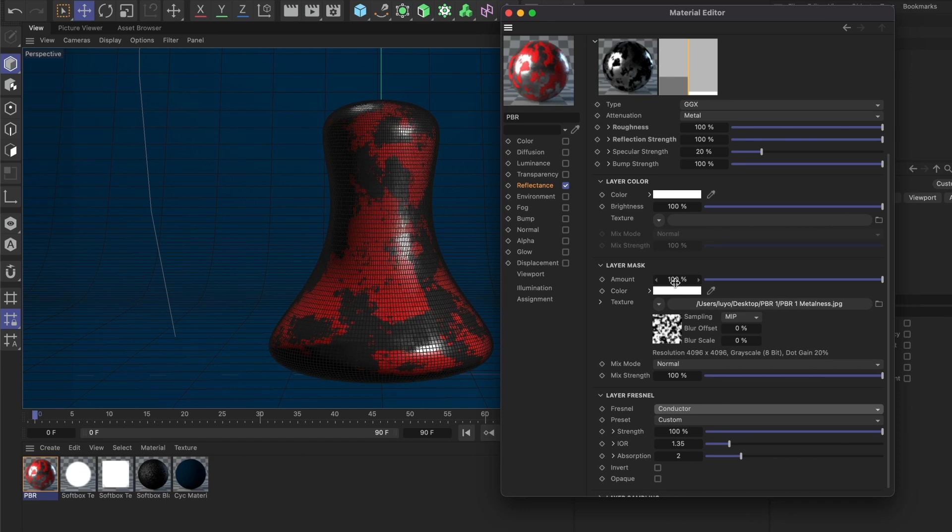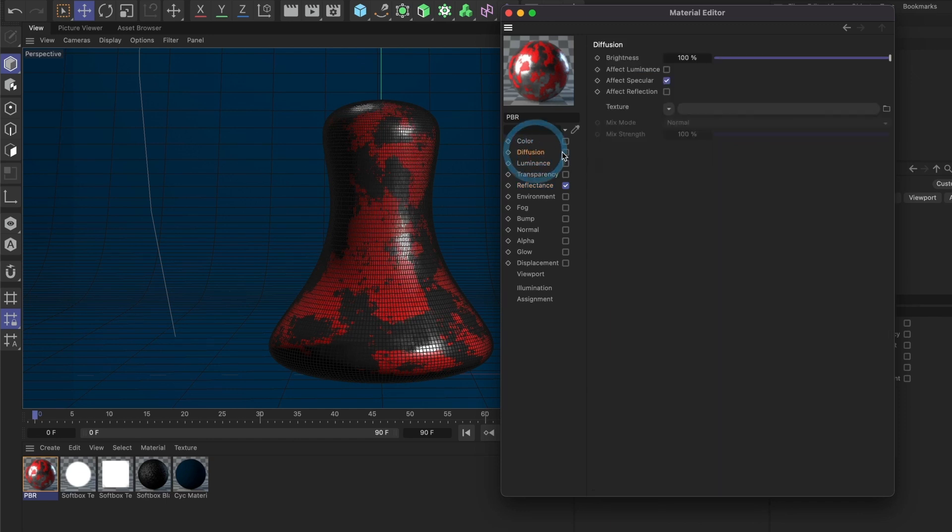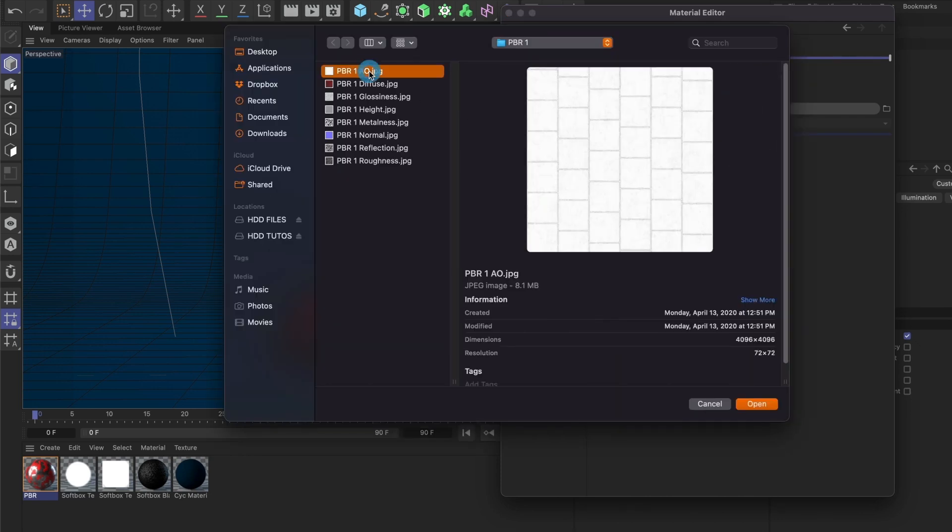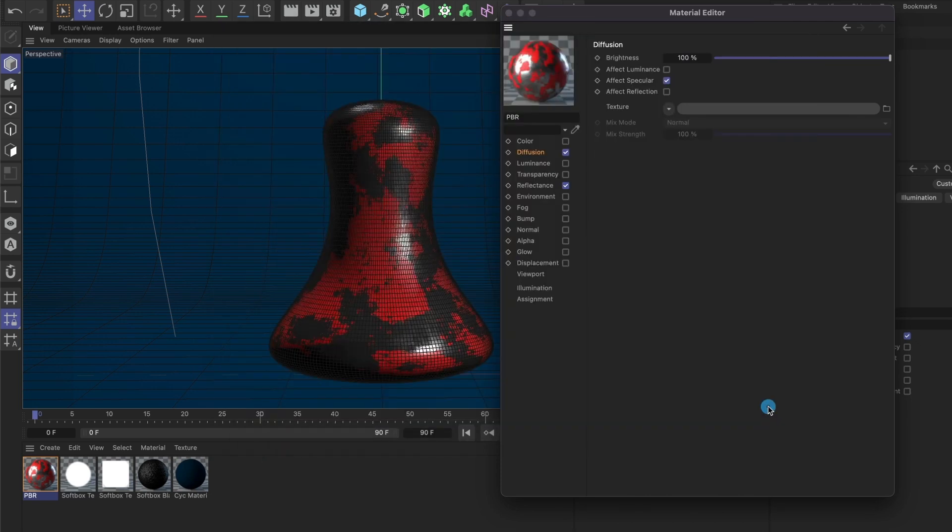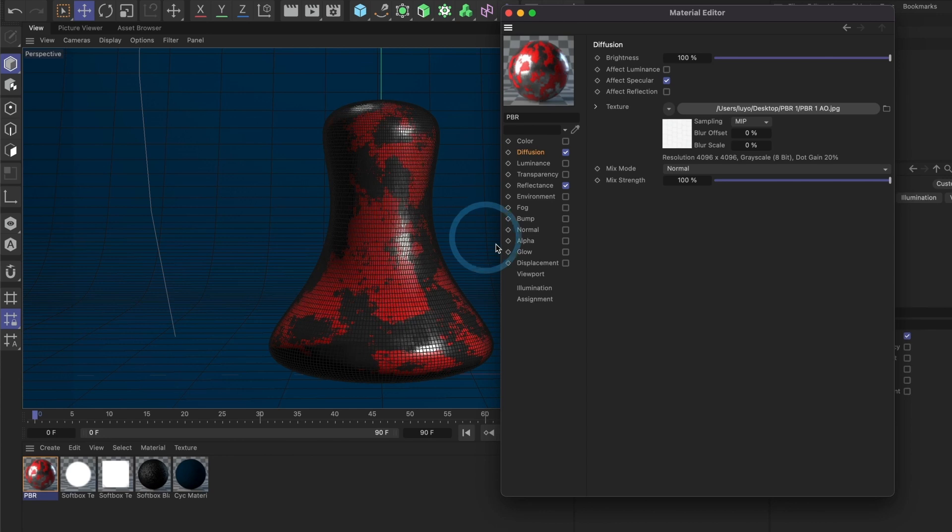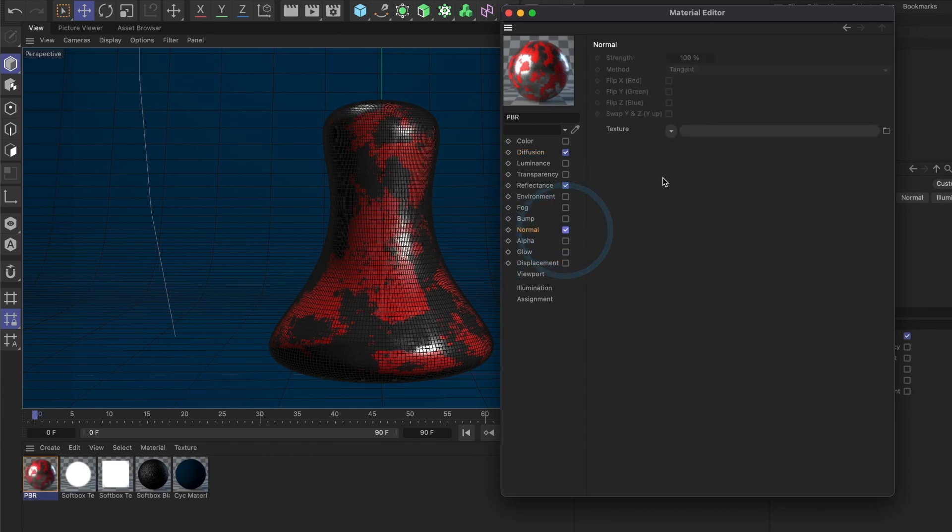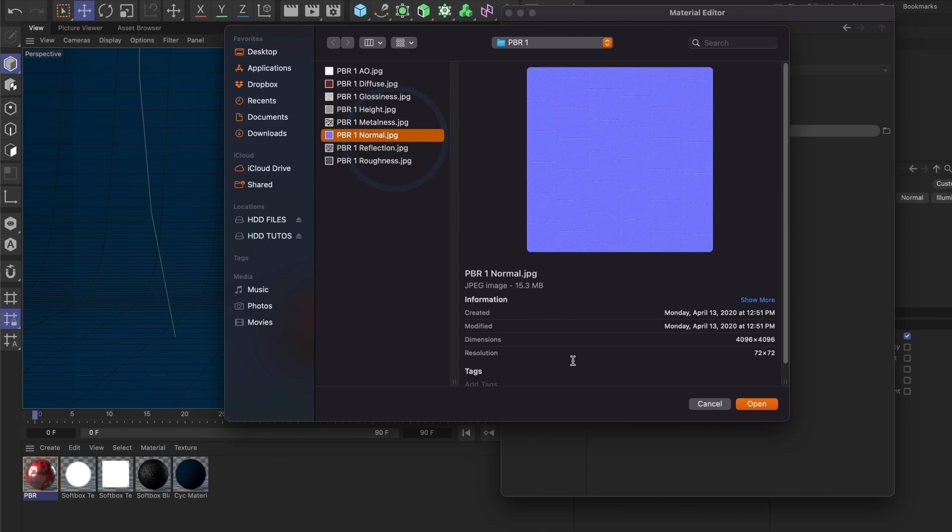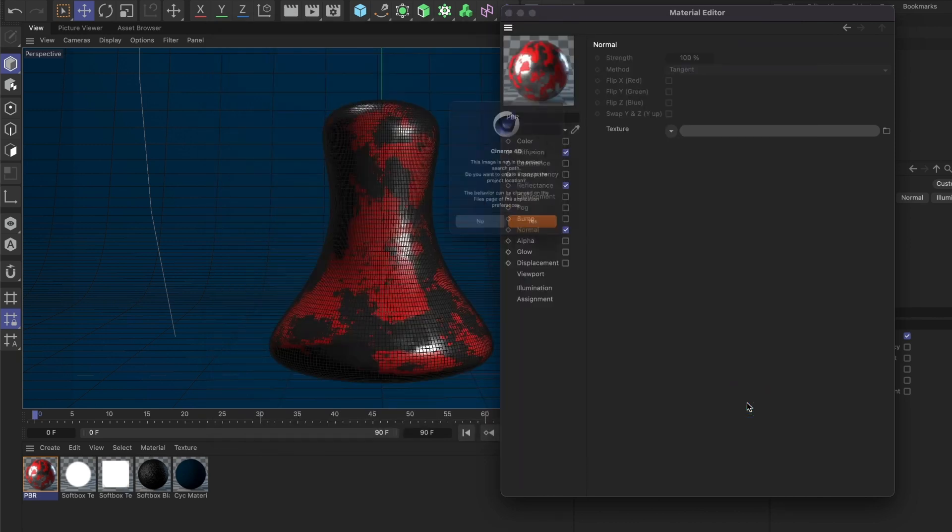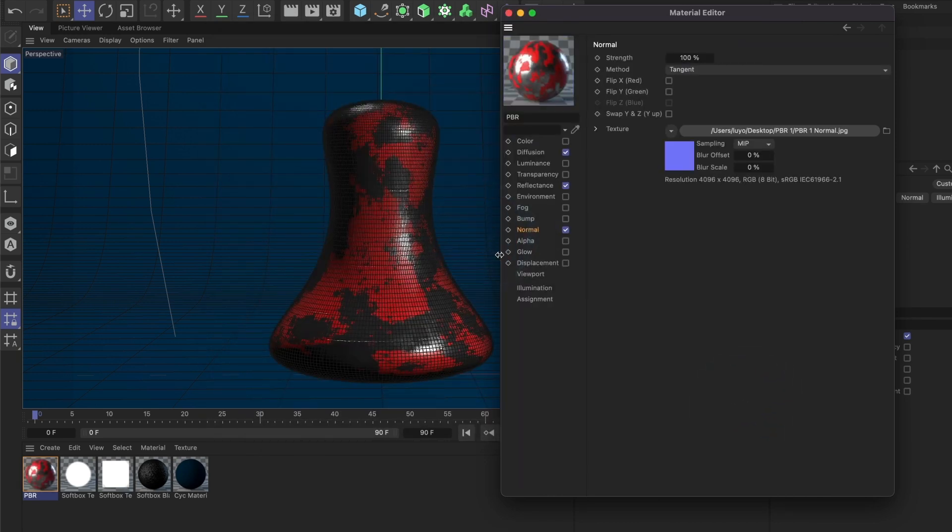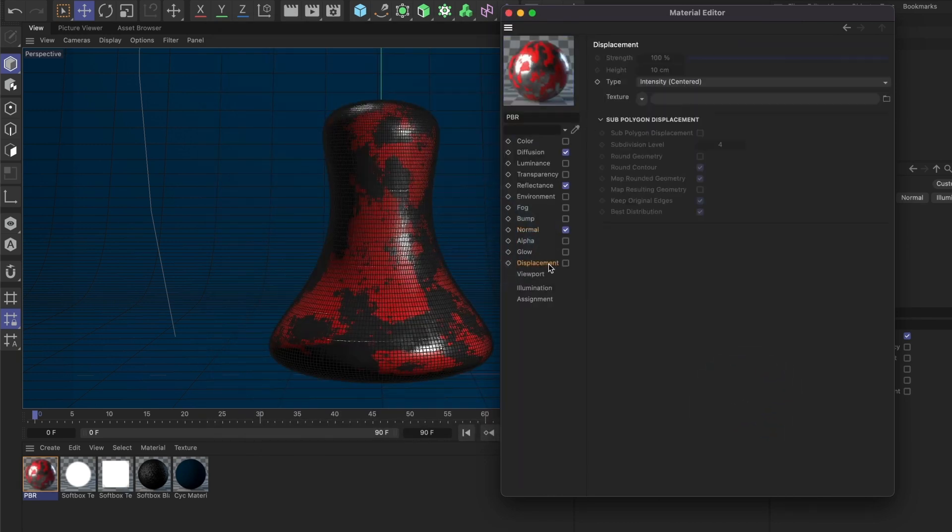All right, we're done with the Reflectance section. Let's move on to the Diffusion and load our ambient occlusion image. Next, go to the Normal section to load our normal map, and finally to Displacement.